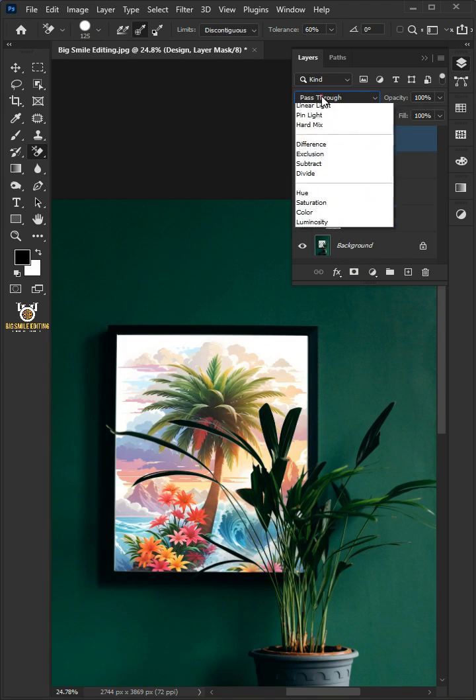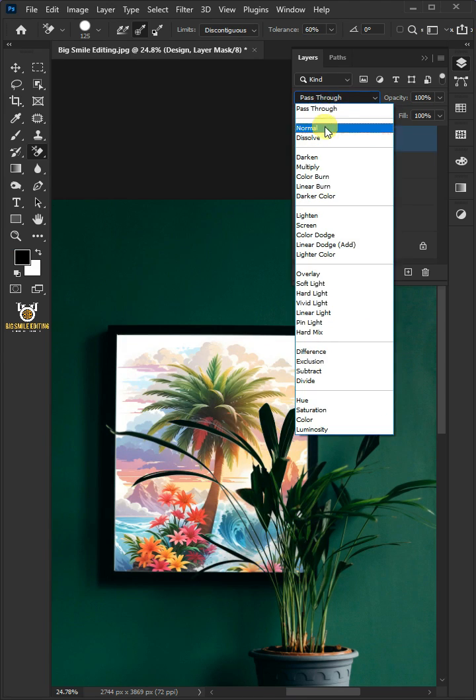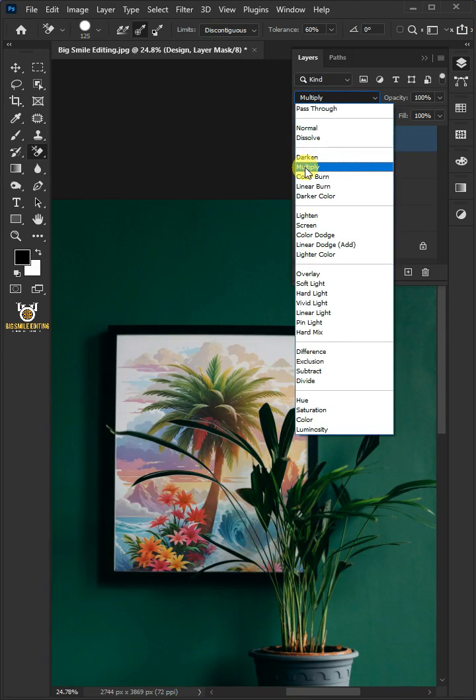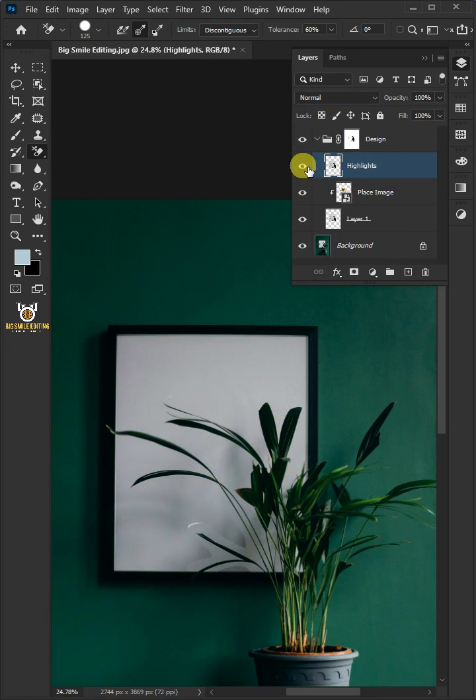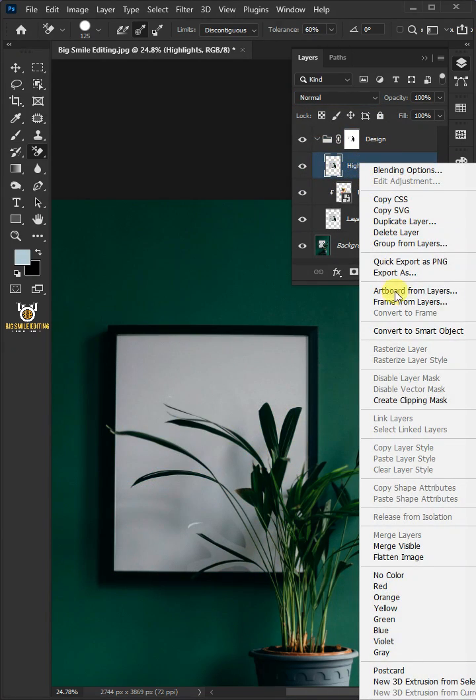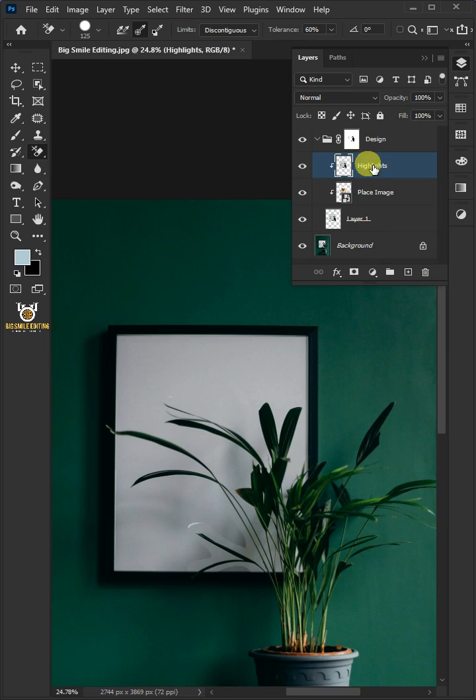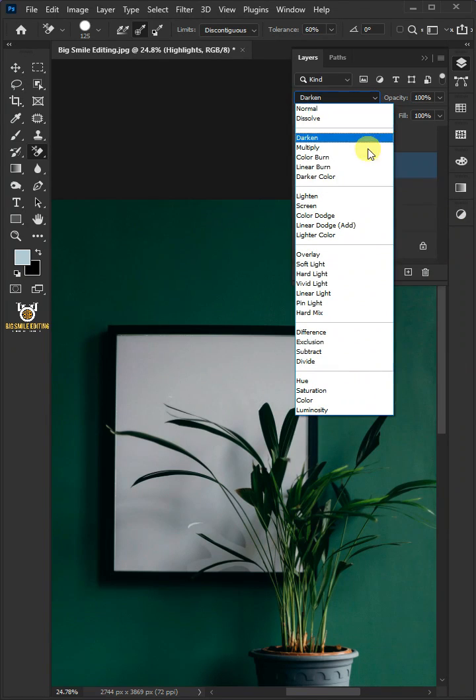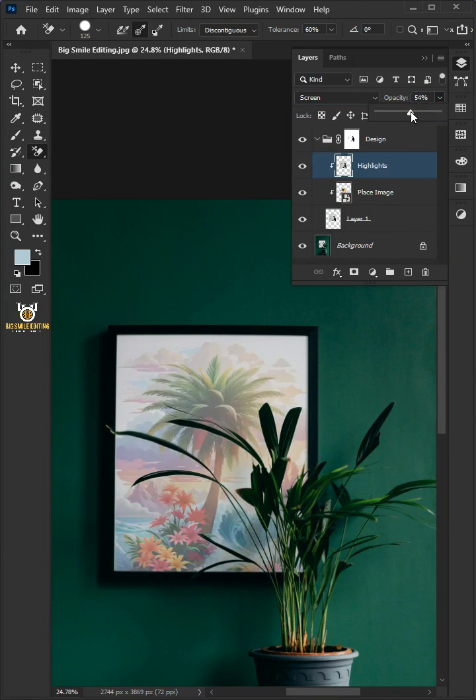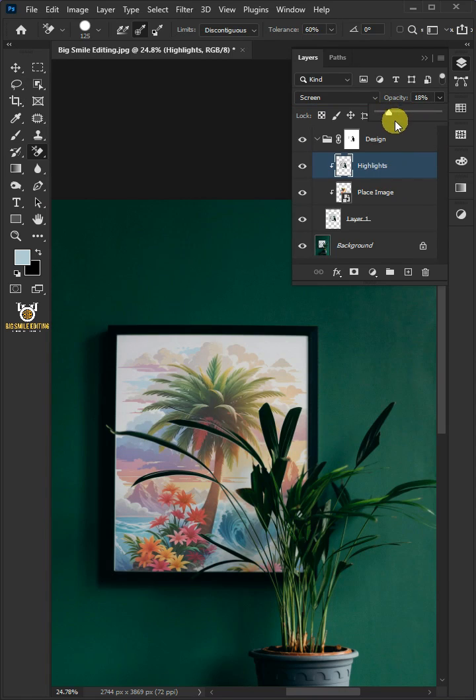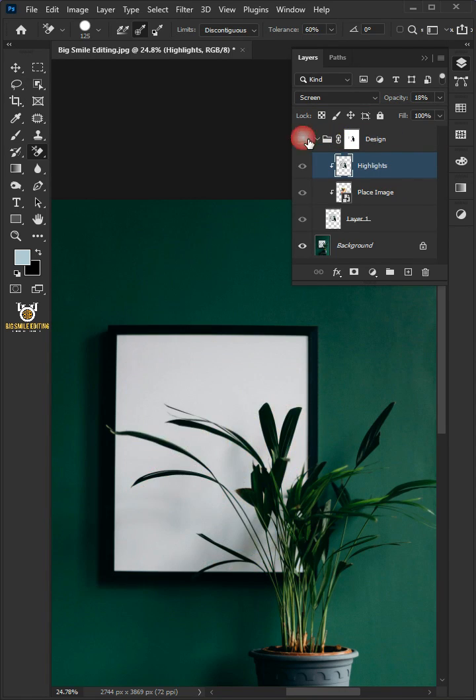Change the blending mode of this group from Normal to Multiply. Turn on the highlight. Then right-click and create Clipping Mask. And change the blending mode to Screen. I'll decrease the opacity to 18%. And that's it.